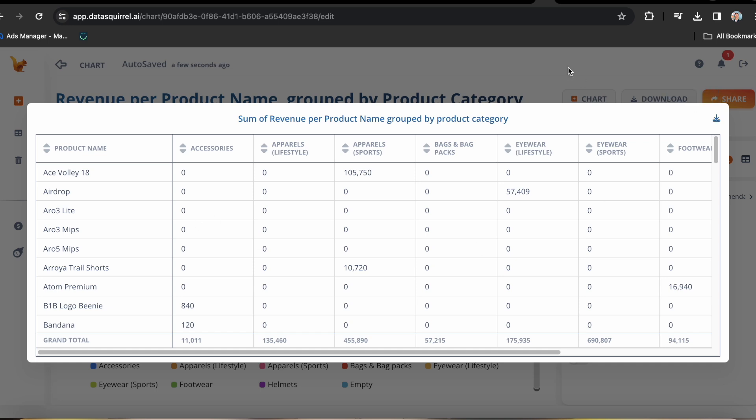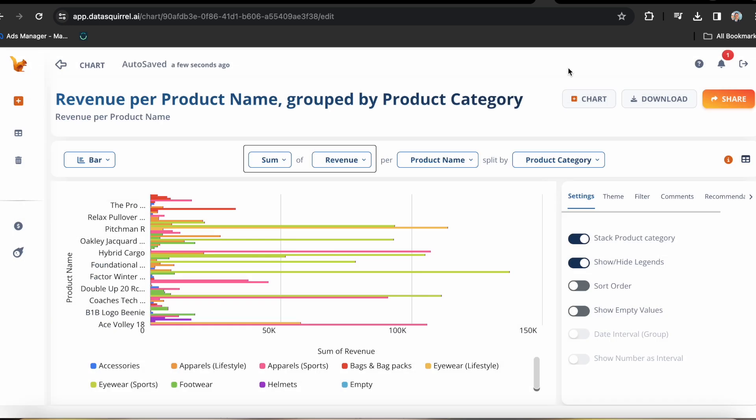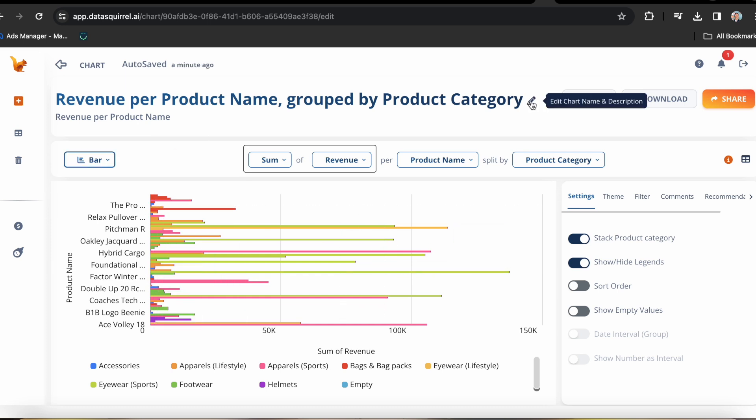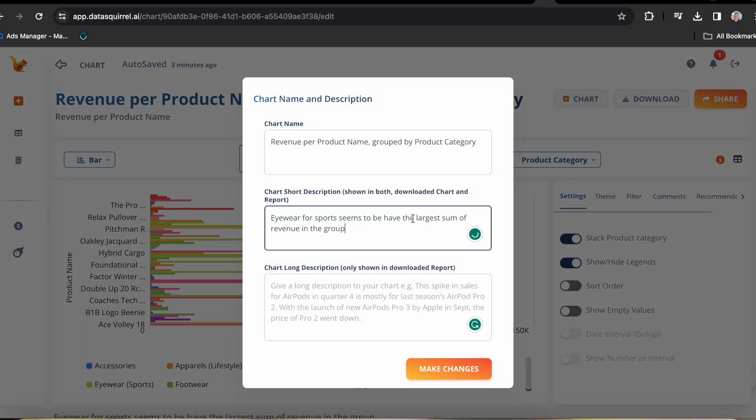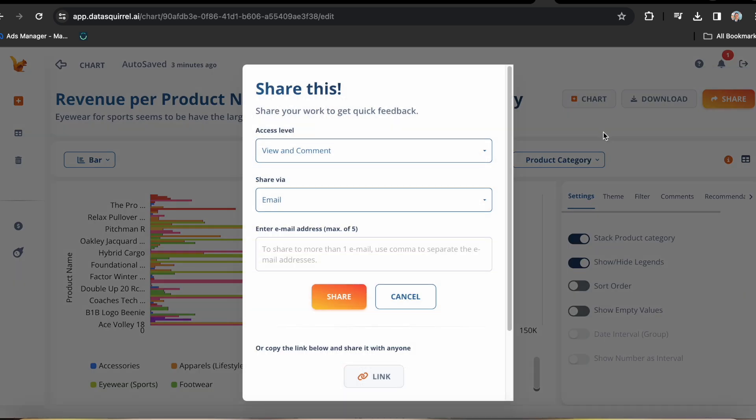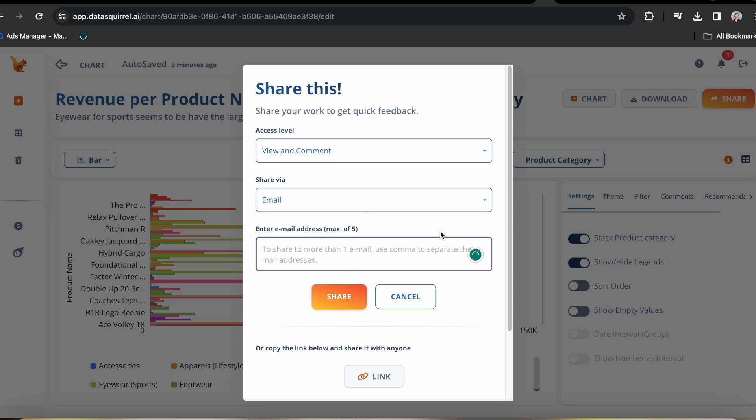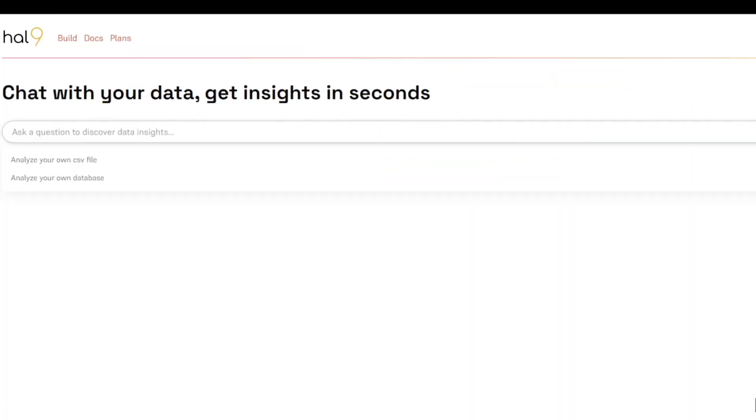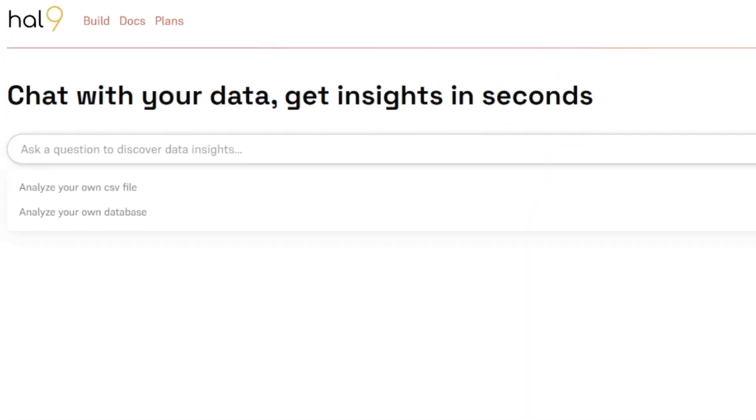Let's say I want to make a comment on this based on my observation of the chart. All you have to do is go to this pencil icon and edit the description. Eyewear for sports seems to have the largest sum of revenue in the group. Now you can share it via email or use the link to share this chart on WhatsApp or any communication tool you have to your colleagues in the company. How cool is that? Now moving on to our second tool.